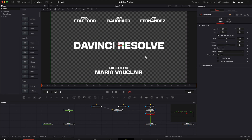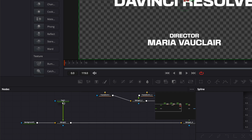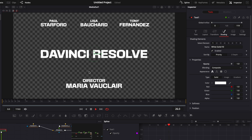Now that we have our layout, we're going to create the animation. We're going to do a simple opacity animation on the DaVinci Resolve text, then the director Maria Vauclair text, and then those three names above. I'll do it with keyframes — more advanced users would use AnimCurve, which is what we used to create the pack, but keyframes are a bit easier to understand. Going to frame 15, I'll drop a keyframe on opacity at one, then bring the cursor down to frame zero and set opacity to zero. Now we have the first animation happening with the DaVinci Resolve text.